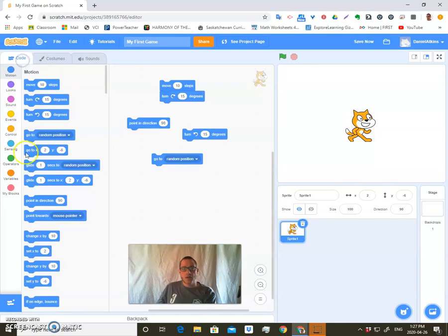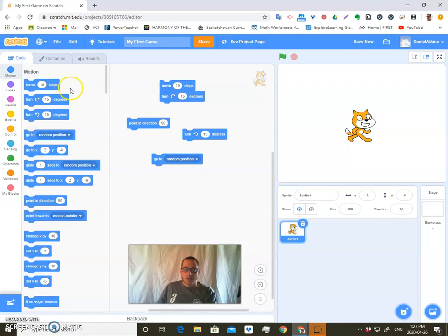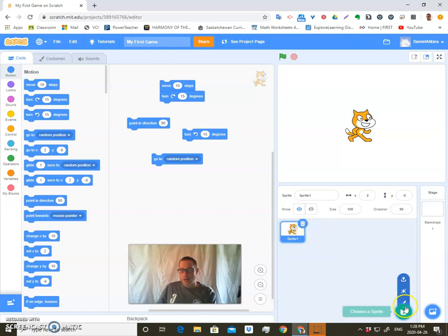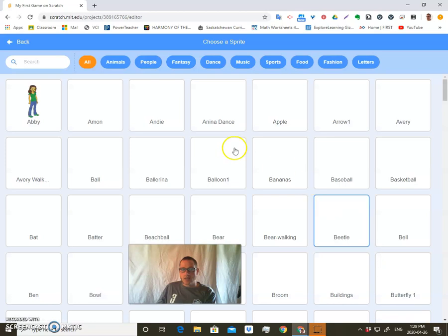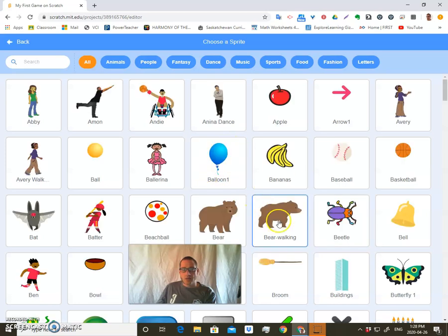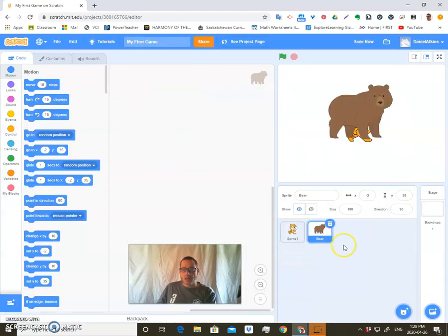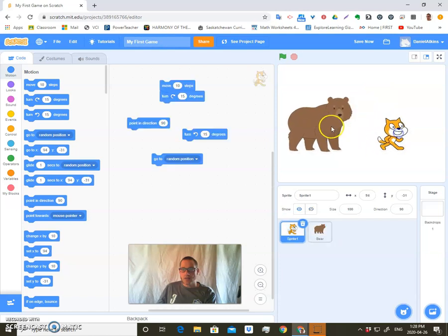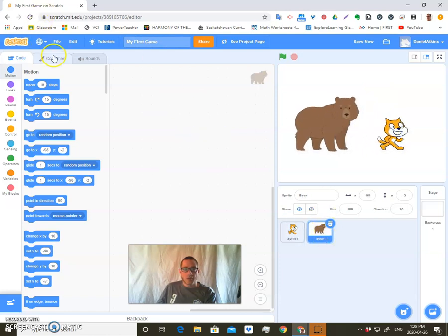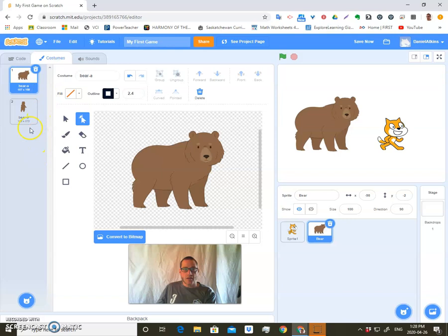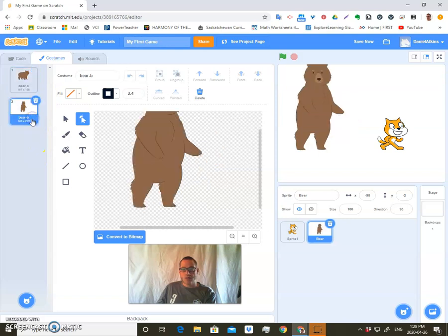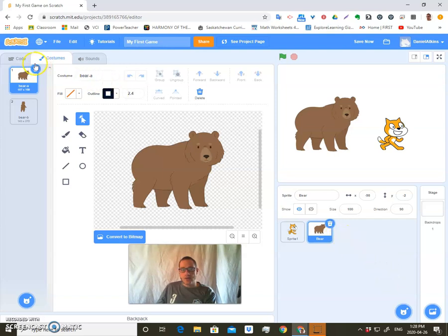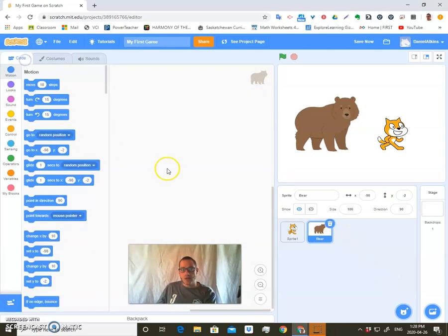Let's go back to the code here. Let's talk about this quickly. In here, you can actually add more sprites down here. I'm going to add, let's say, a bear. And so I have this cat and this bear here. The bear has multiple costumes, one where it stands up, one where it's on all fours.